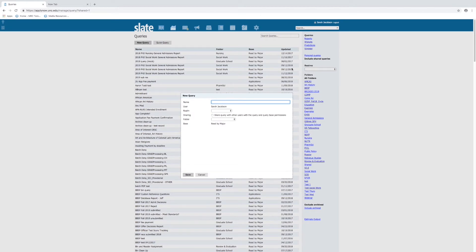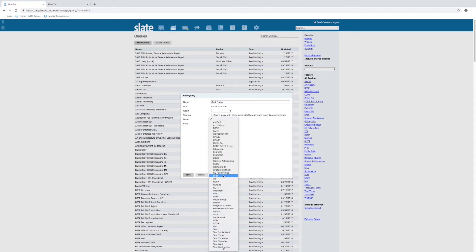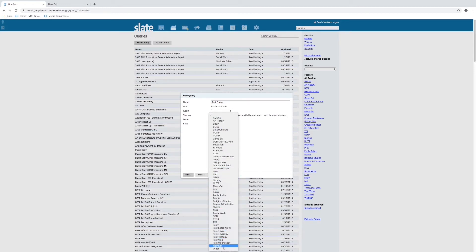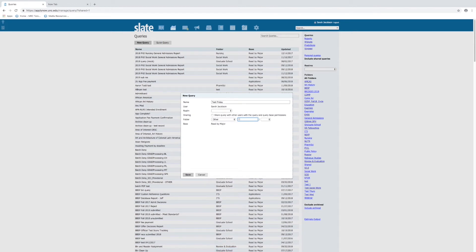So we'll click 'new query' and we will name our new query. If you want to put it in a folder, you can choose an existing folder or choose 'other' and create a new folder right here. You can even create a sub-folder and create many different ways to organize. Do not click 'share query with other users' here — this shares with every Slate user on campus inside the graduate school and across the entire campus like the med school and the law school. Do not click share here. We'll go over other sharing options later. Click save and then you now are going to start creating your query.